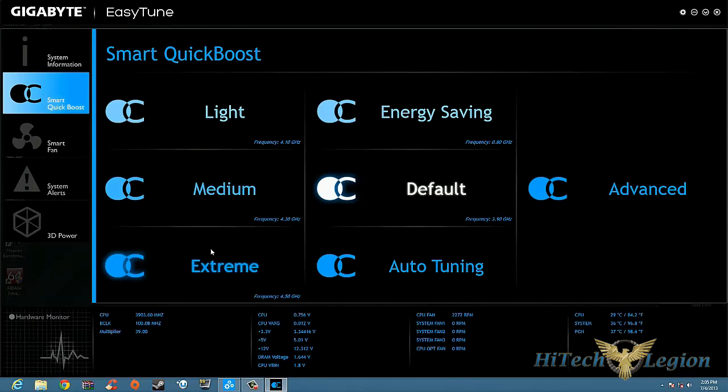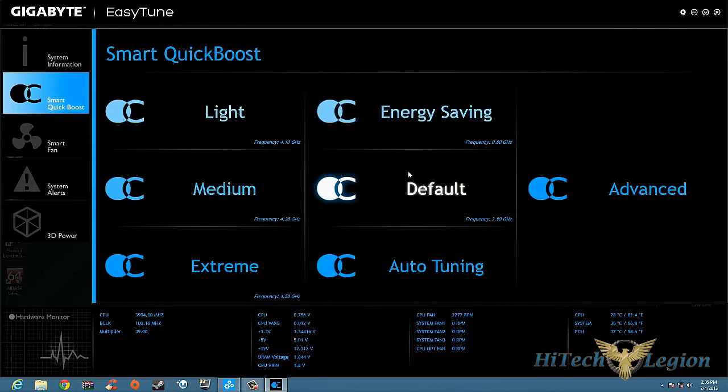Let's go ahead and look at Energy Saving. Okay, Energy Saving is going to lower you to a frequency of 0.8 gigahertz. Basically it's energy saving, so when you're not using it it's going to bring you down, save you energy. Default, which I have it on right now, is 3.9.